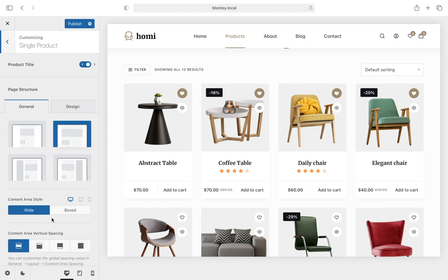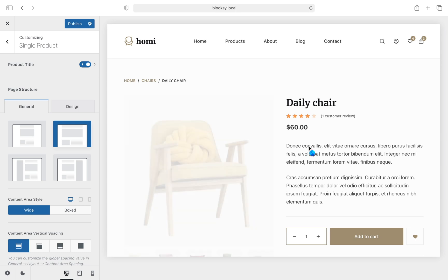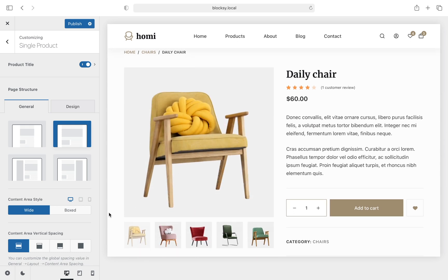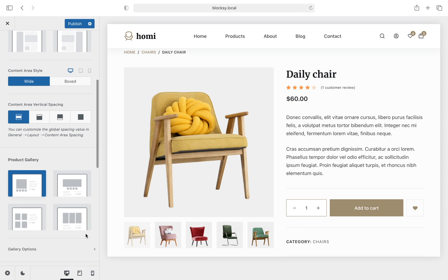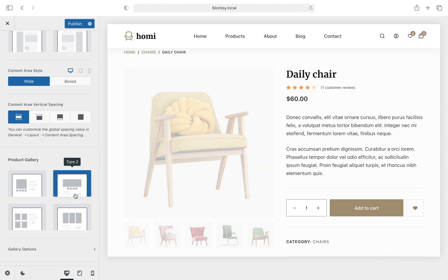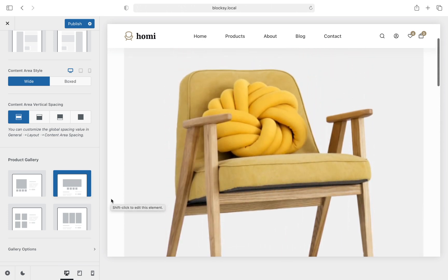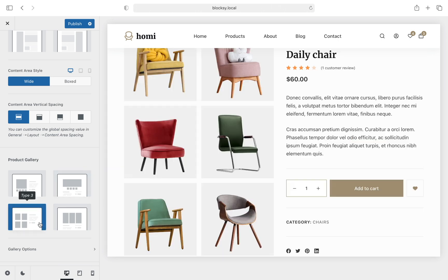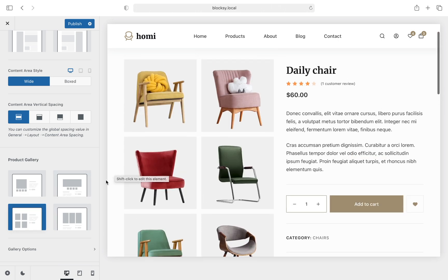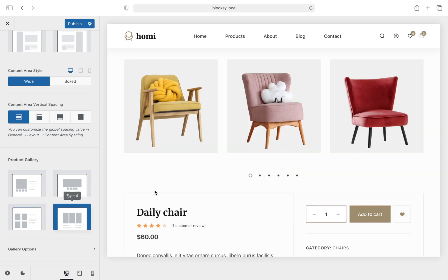We cover the gallery and element options in this video for the single product section. If you want to check out the classic page layout options, there is a link in the description to a handy video explaining how these settings work. For our premium customers we offer three more types of gallery options. Type 1 is the classic layout present in the free version. Type 2 offers a beautiful full-bleed featured image layout with thumbnails at the bottom. Type 3 displays all product images in a beautiful grid on the left, while Type 4 displays the images in a stylish carousel at the top.